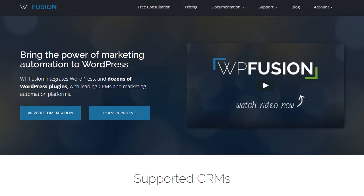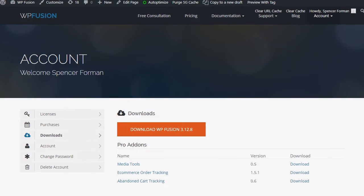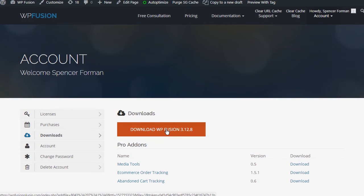In this video, we will learn how to install WPFusion and set up a direct connection to your Infusionsoft account. To get started, download the latest version of WPFusion to your computer.